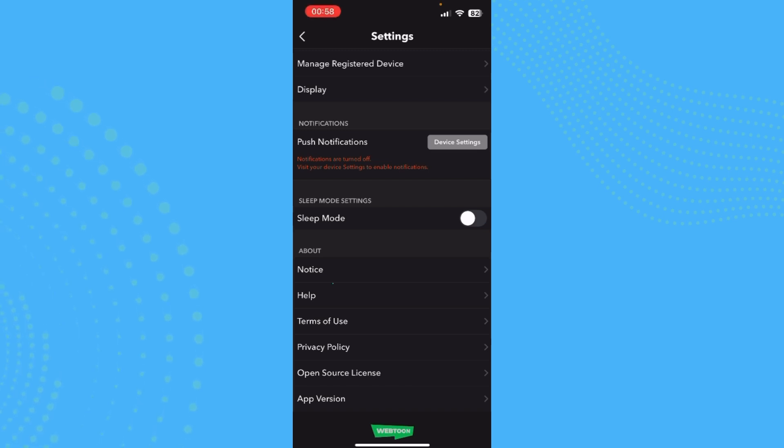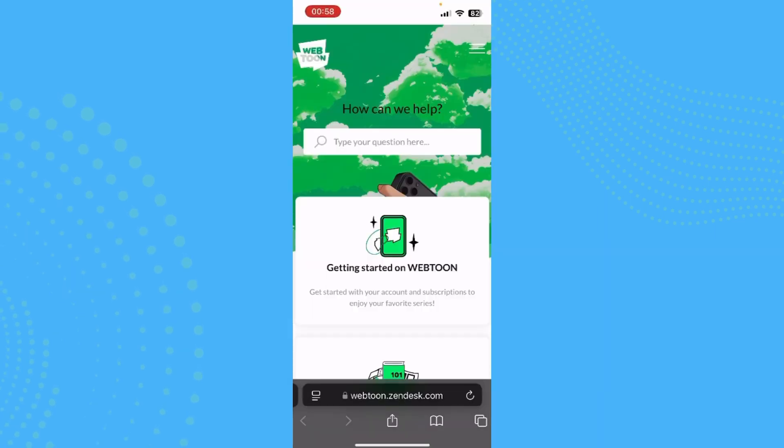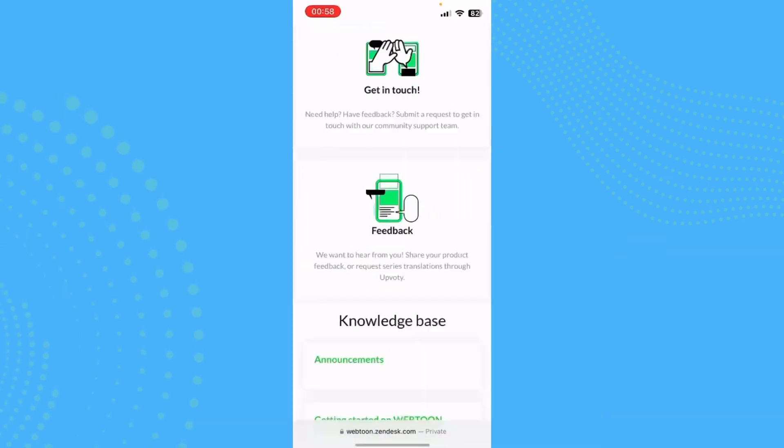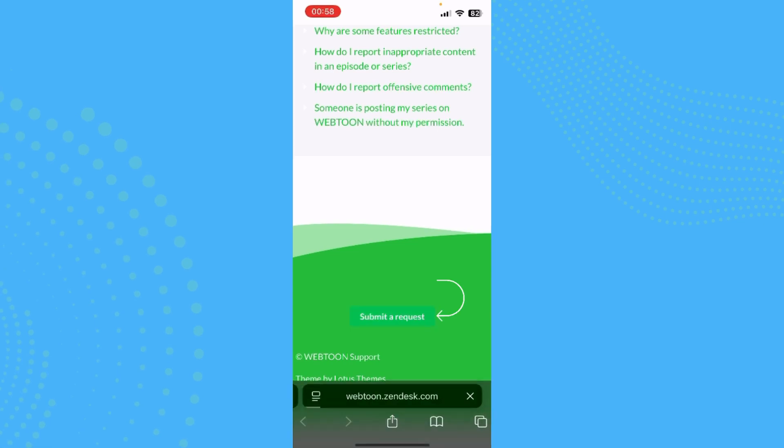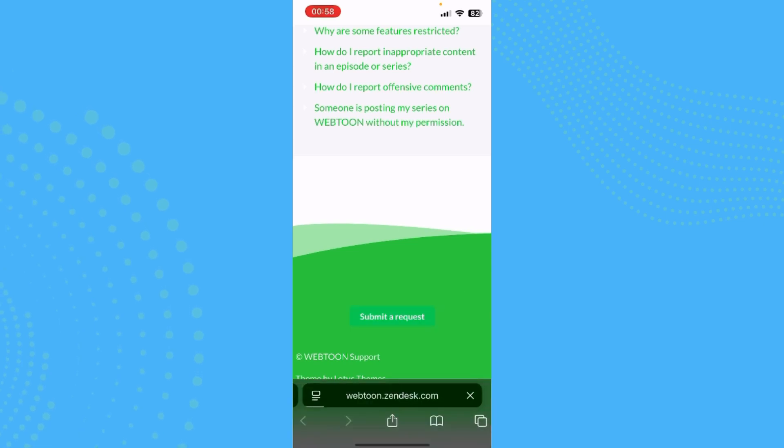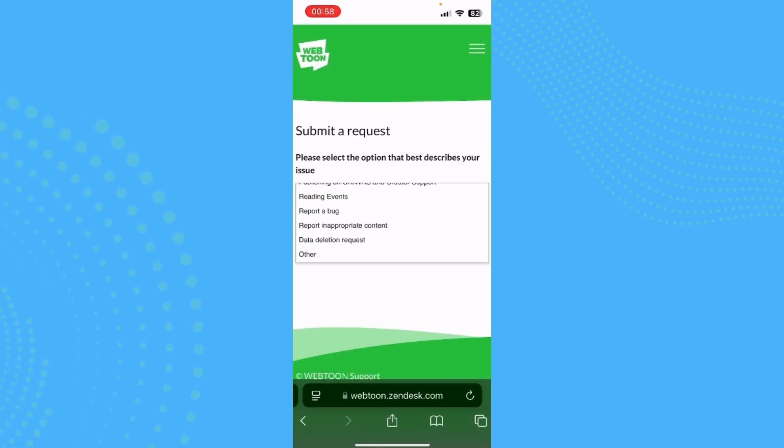Just go ahead and tap on help right here and you'll be given this option. Scroll down till you find the option that says submit request. Tap there and now you need to select the option that best describes your issue. Don't choose other.